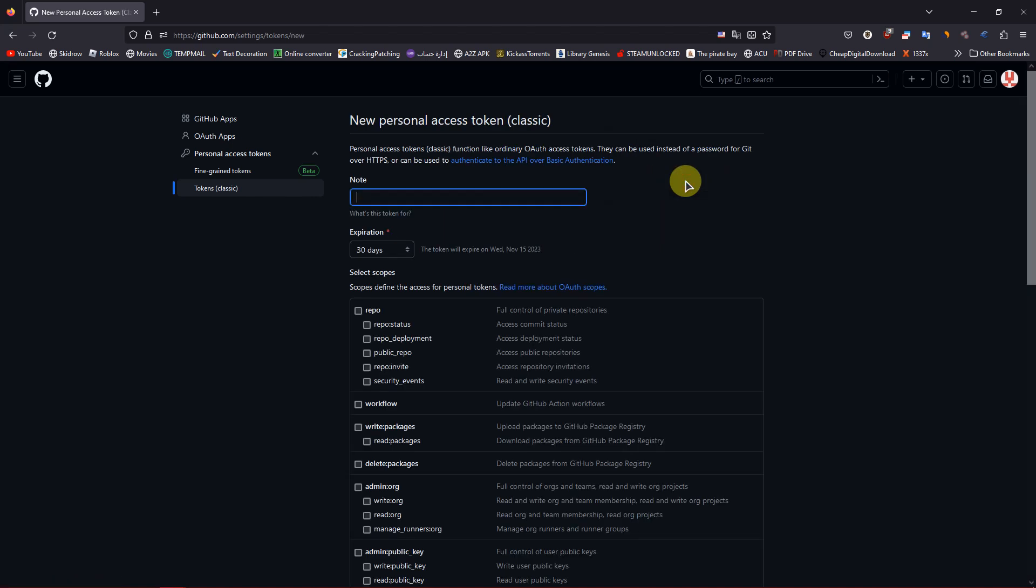Now a bunch of options will appear. On the Note section, just type the reason for this token and set an expiration date for it.